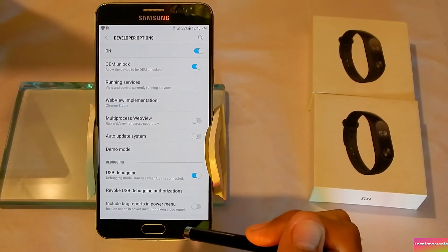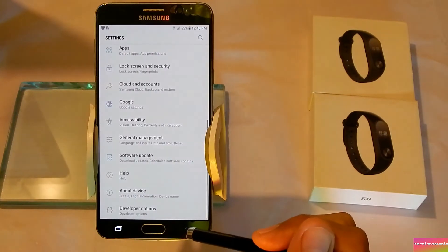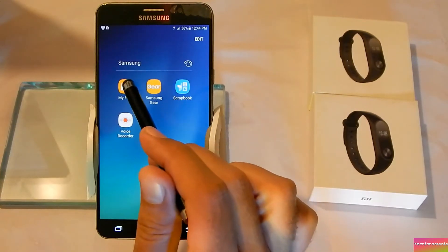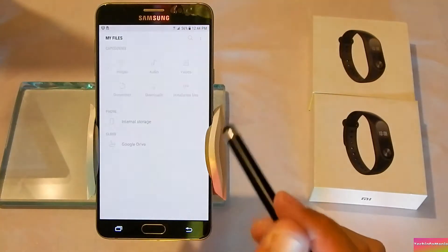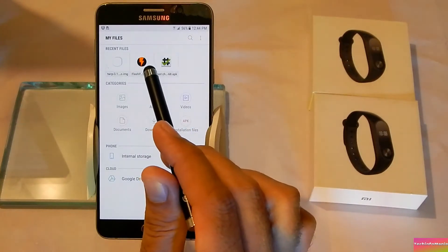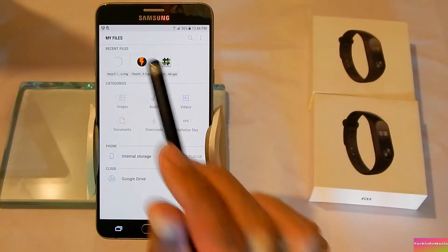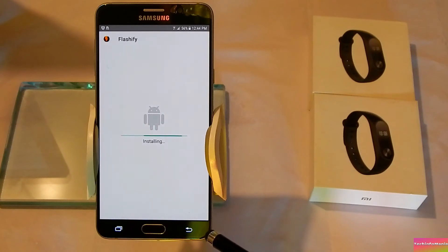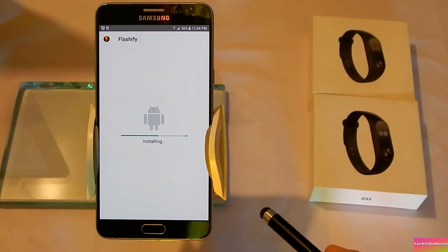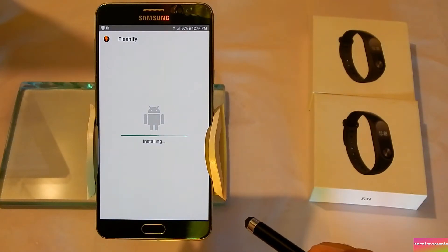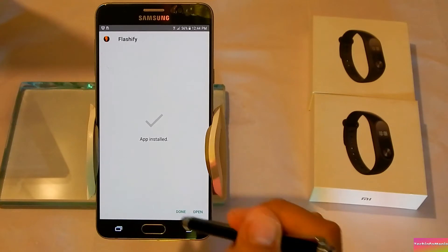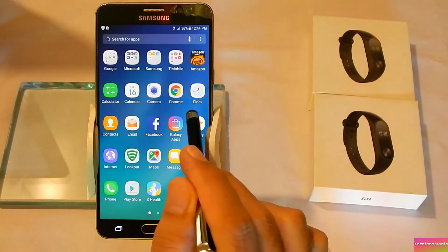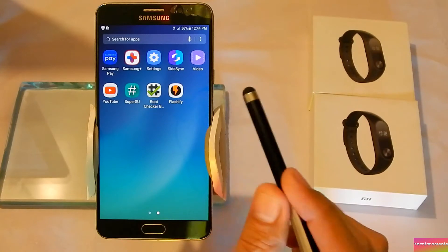Turn on OEM Unlock and USB Debugging as well, in case they are off. After turning on both options, go back to the menu and open your Samsung file manager — that should be My Files — and install the Flashify app that you already copied to your Note 5 internal storage.